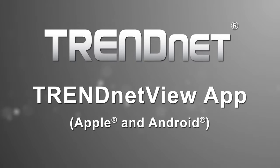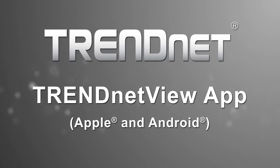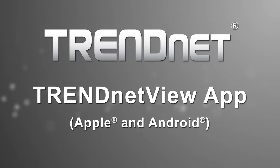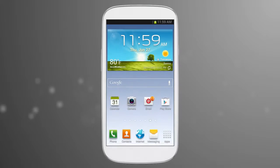Our new free TrendNet View app works with all TrendNet non-cloud cameras. If you have a TrendNet cloud camera, take a look at our CloudView app video.